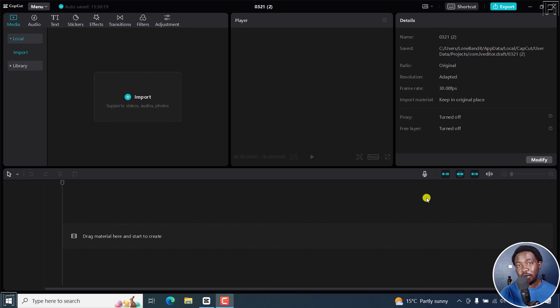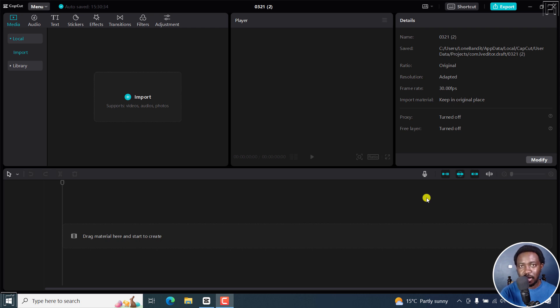In this video, I'll show you how to crop a video or photo in CapCut for Windows PC. Welcome to this video. My name is David and I hope you're well wherever you are around the world.